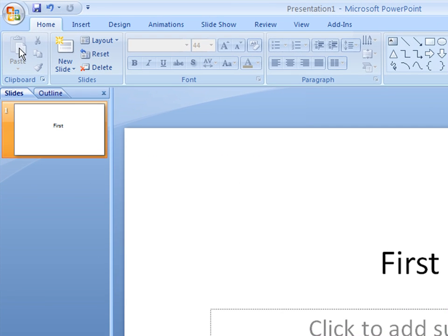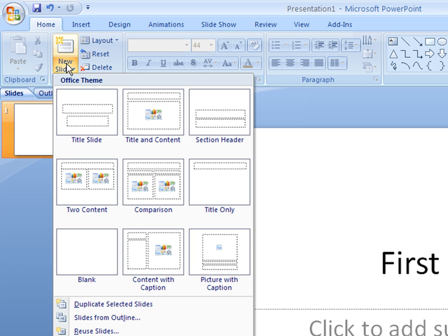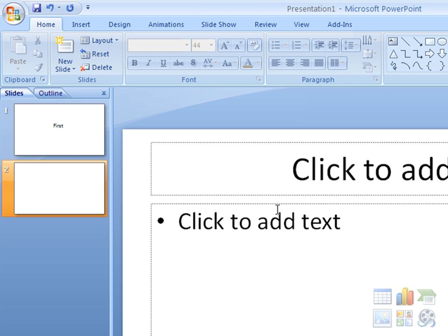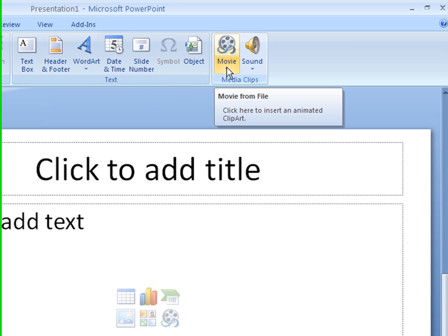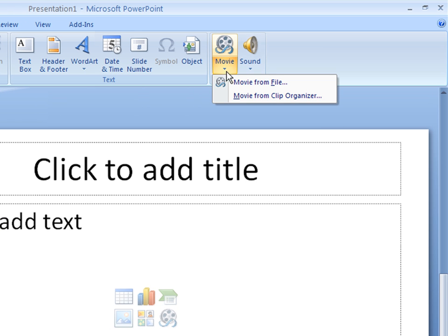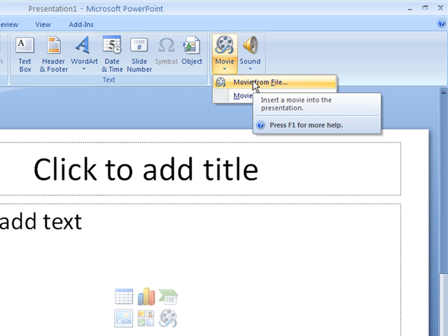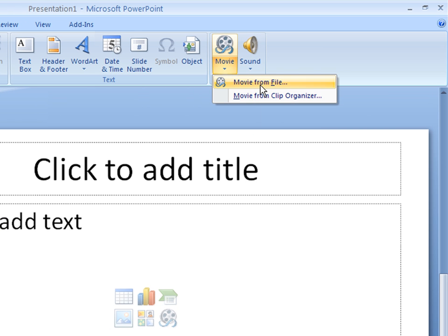And now we're going to create a new slide and we're going to insert the video. So in order to insert video in PowerPoint 2007, you select the Insert tab on the upper left, and then on the upper right, you click the Movie drop down, and then you select Movie from File.